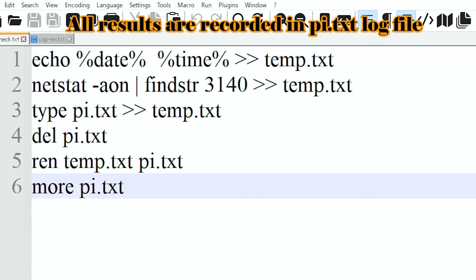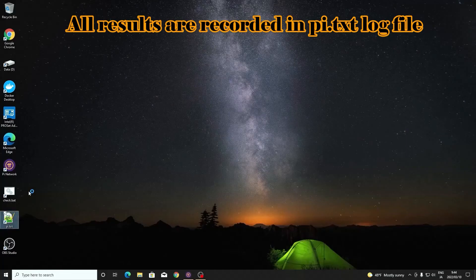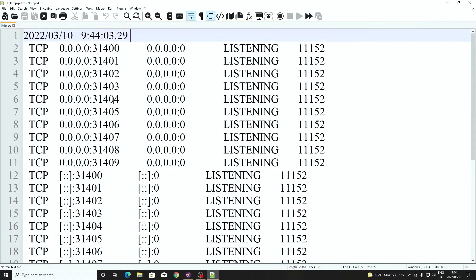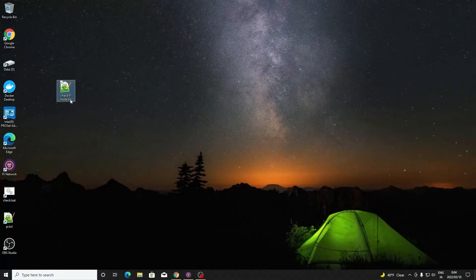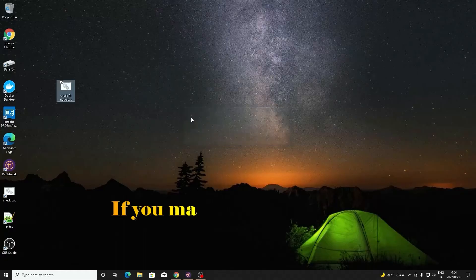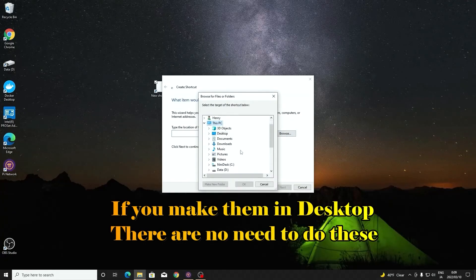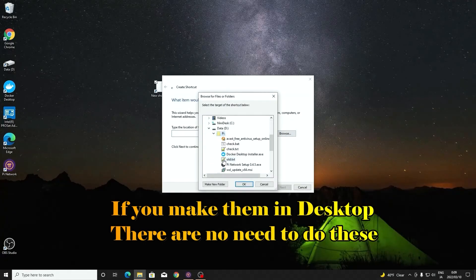Now all the results are stored in the pi txt file. Now save the file and then change the file name to check.bat. We can make a shortcut to link these two files.